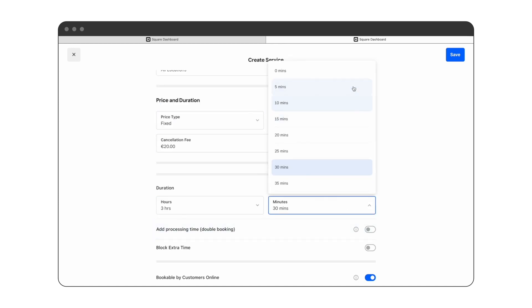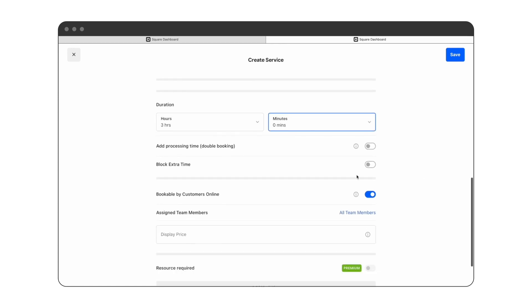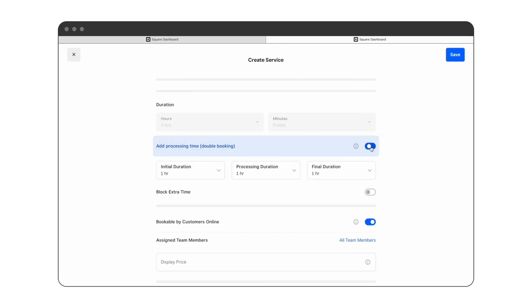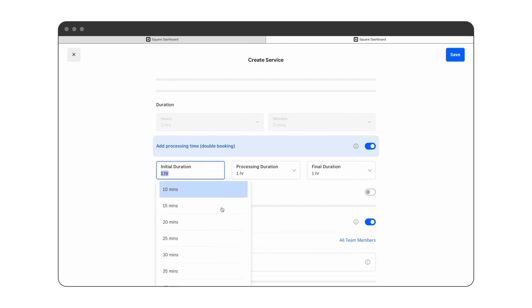Then you can add the allocated time required to complete the service. In this case it will take three hours. You can also add processing time, which is downtime during service for when color or highlights are processing.